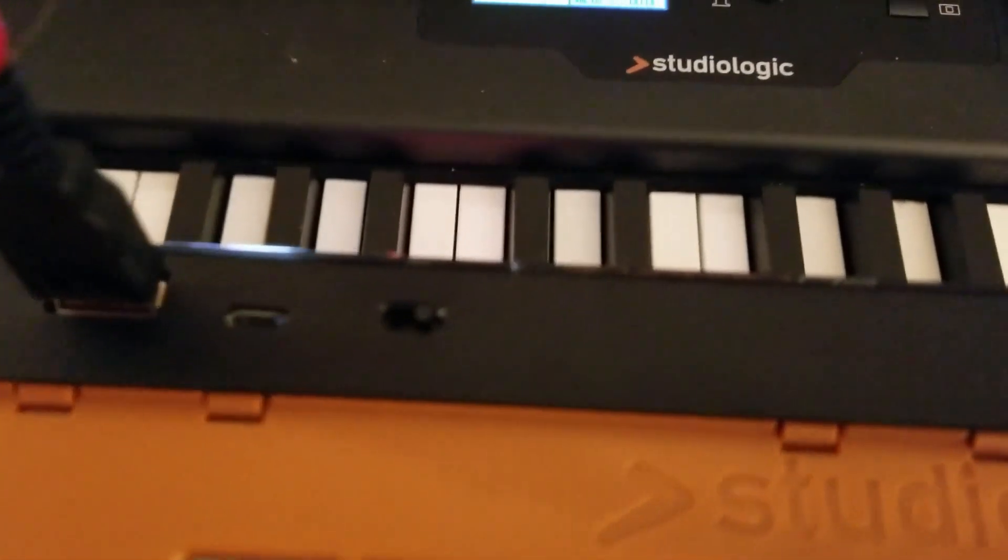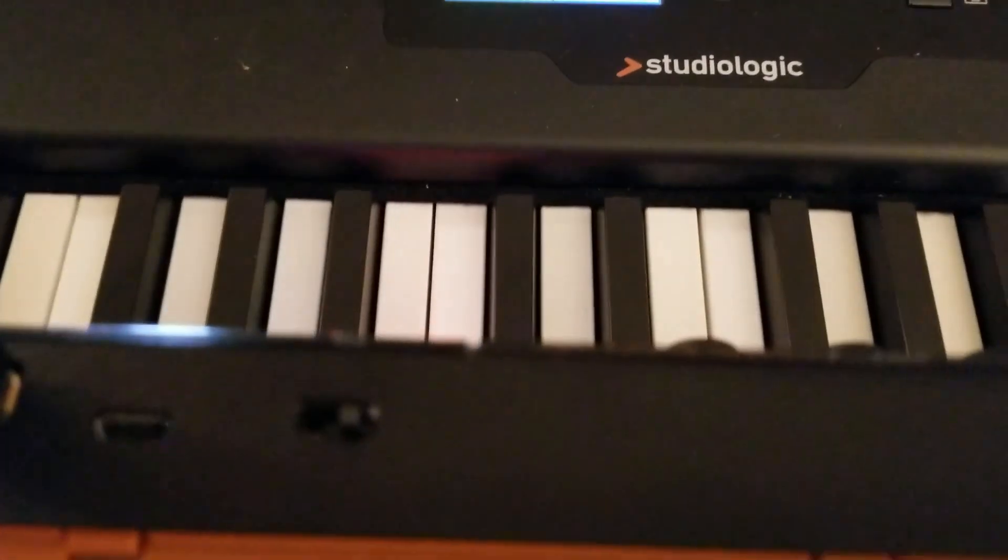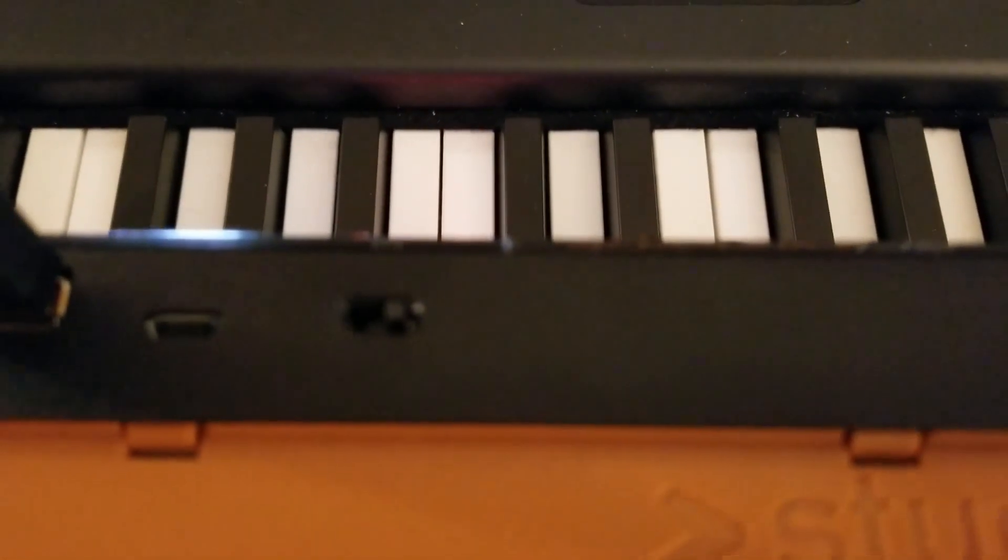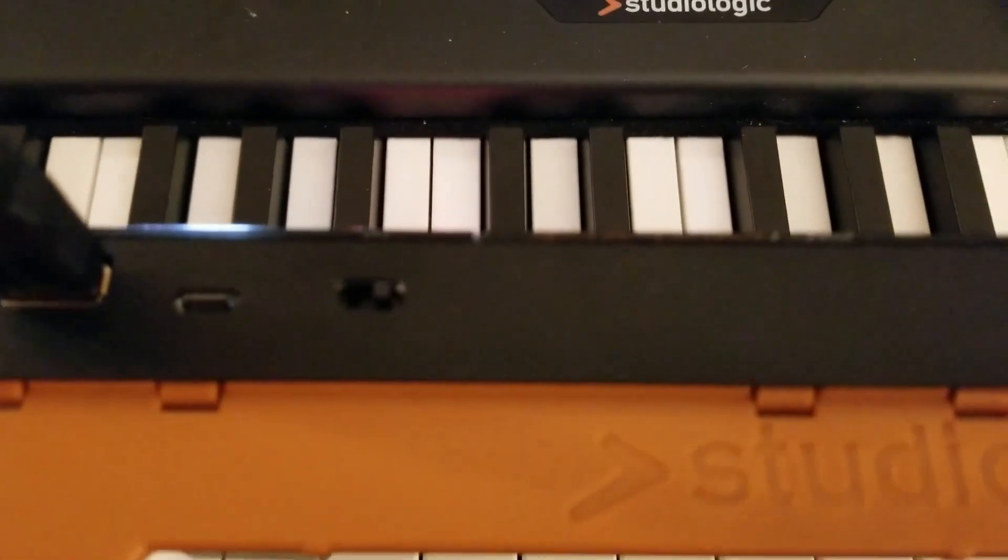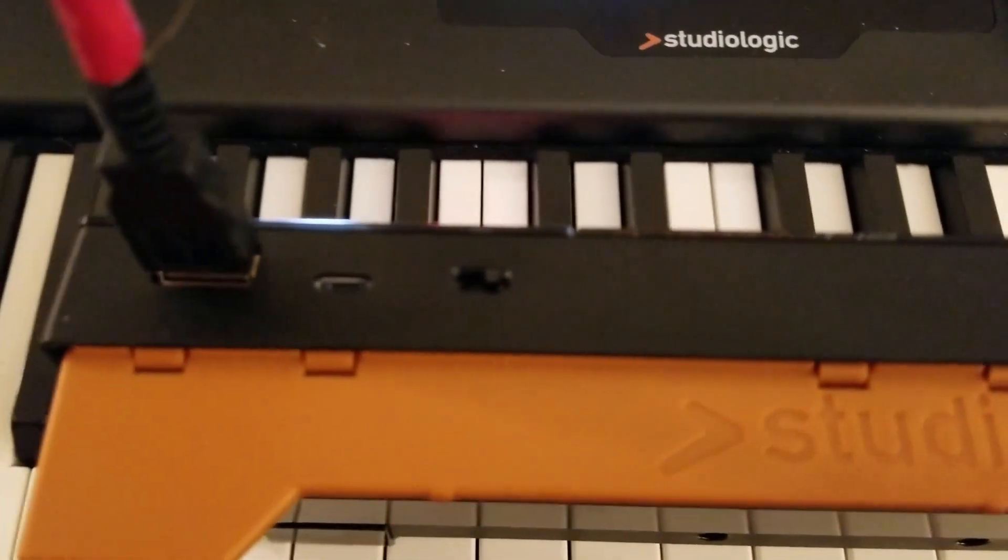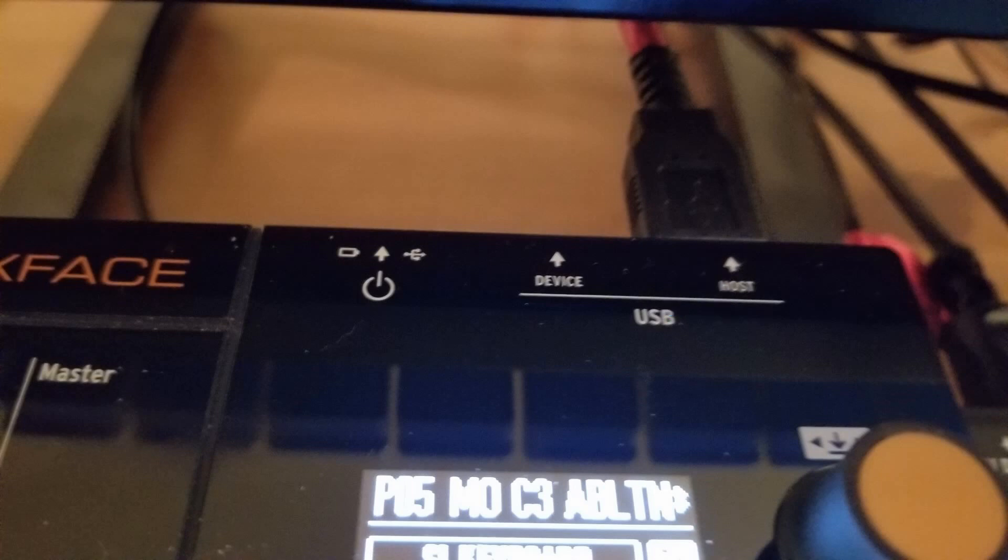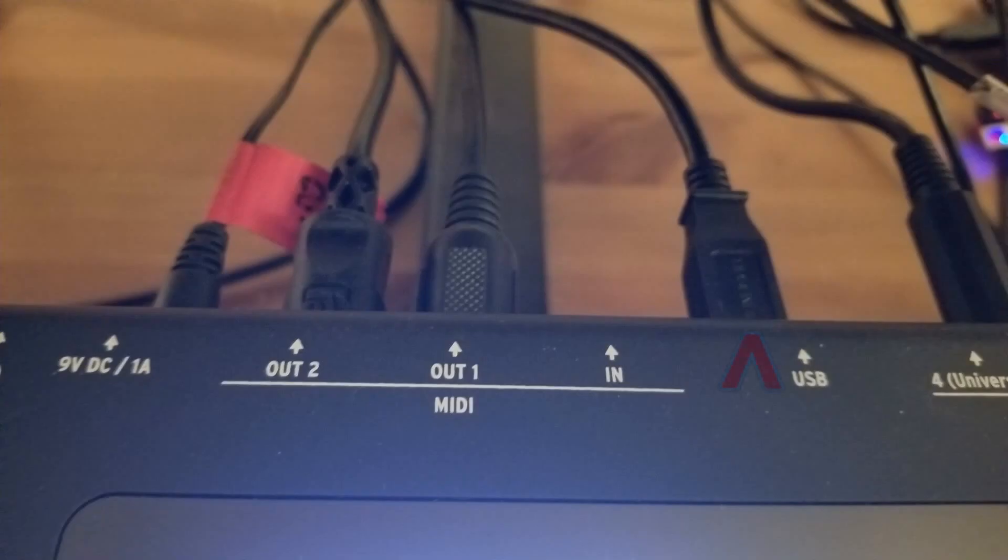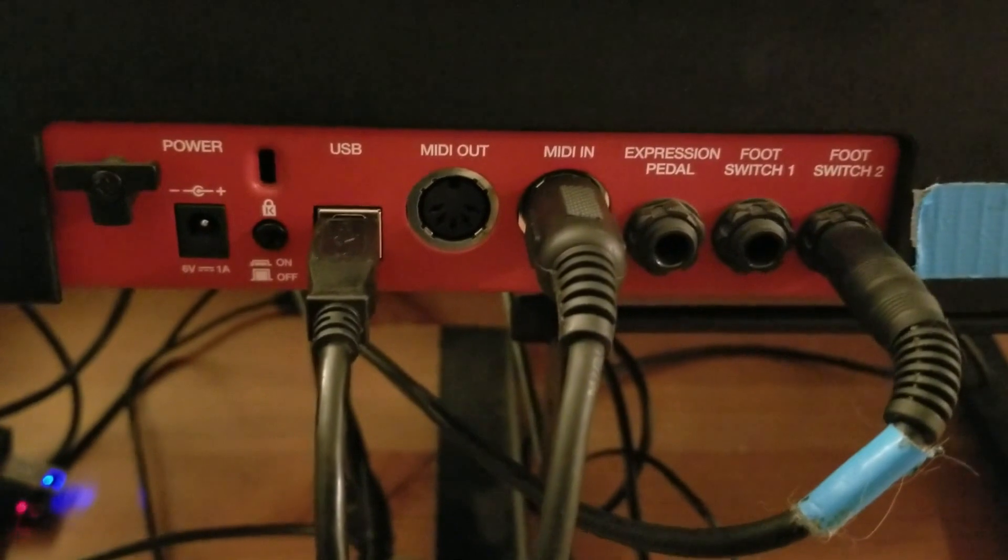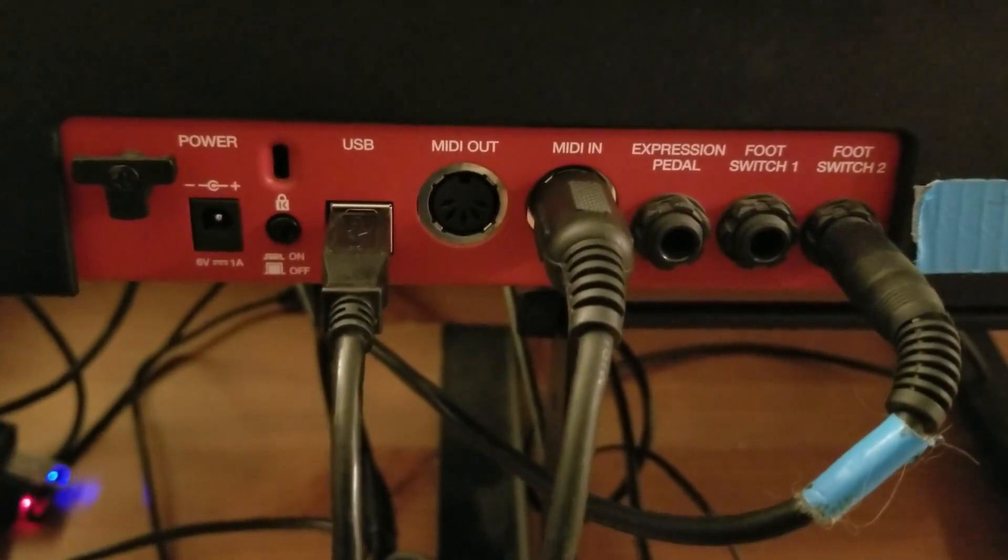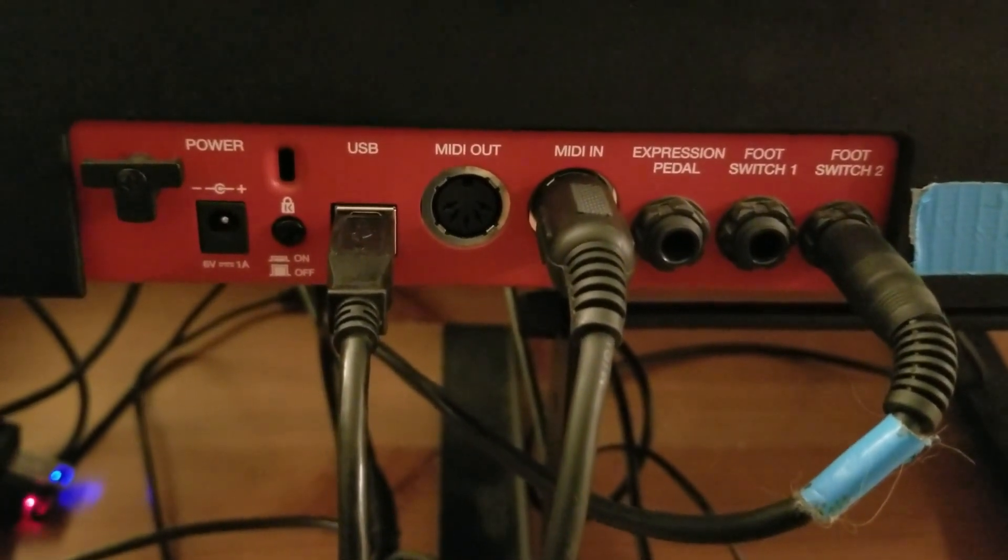I will not be connecting the Mixface directly to the laptop through the device port. With the Mixface powered by batteries, it's connecting from the host port on the back of the Mixface to the USB port in the back of the SL88. Next we're going to set up Mixface Bluetooth connectivity to the laptop.